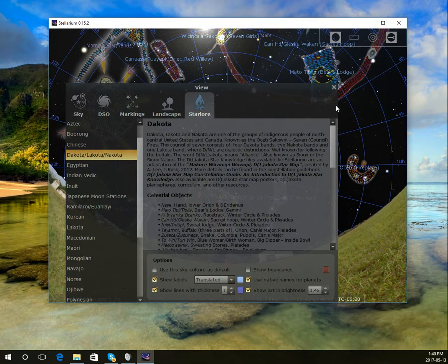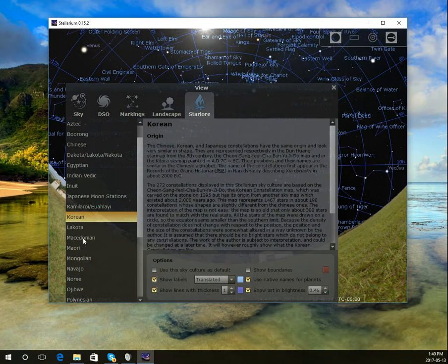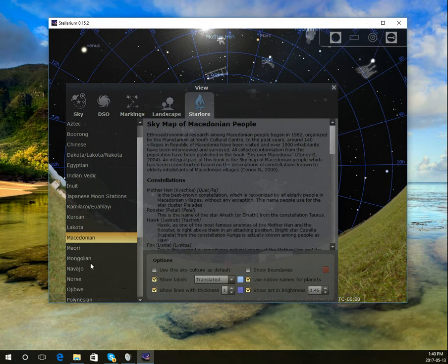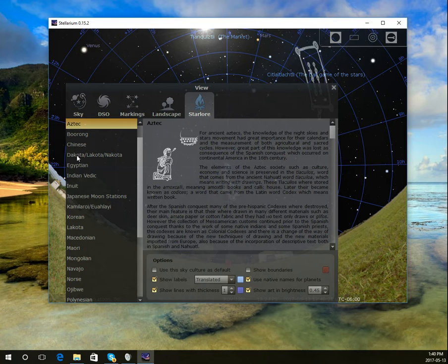You can notice the changes in the back there. Korean, there's other options, Macedonian. Not all of them have the art, but Aztec, for instance, also.